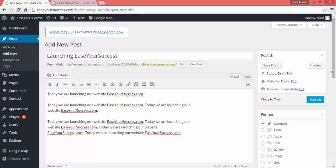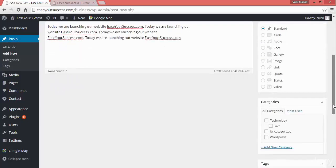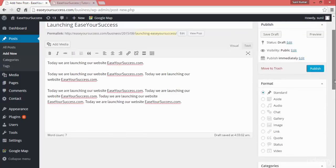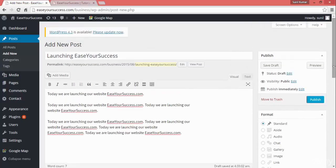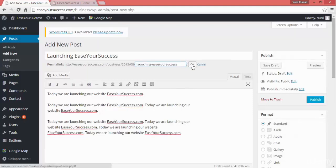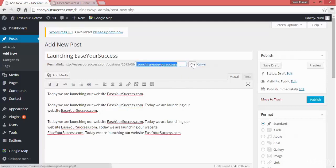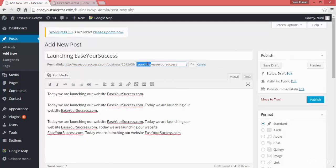If you want it to be discovered on search engines, you have to give the right URL for your website, like launching-ease-your-success. If you give numbers like 1-2-3-4 as the post ID, it won't be great. You have to give a good URL for search engine optimization.